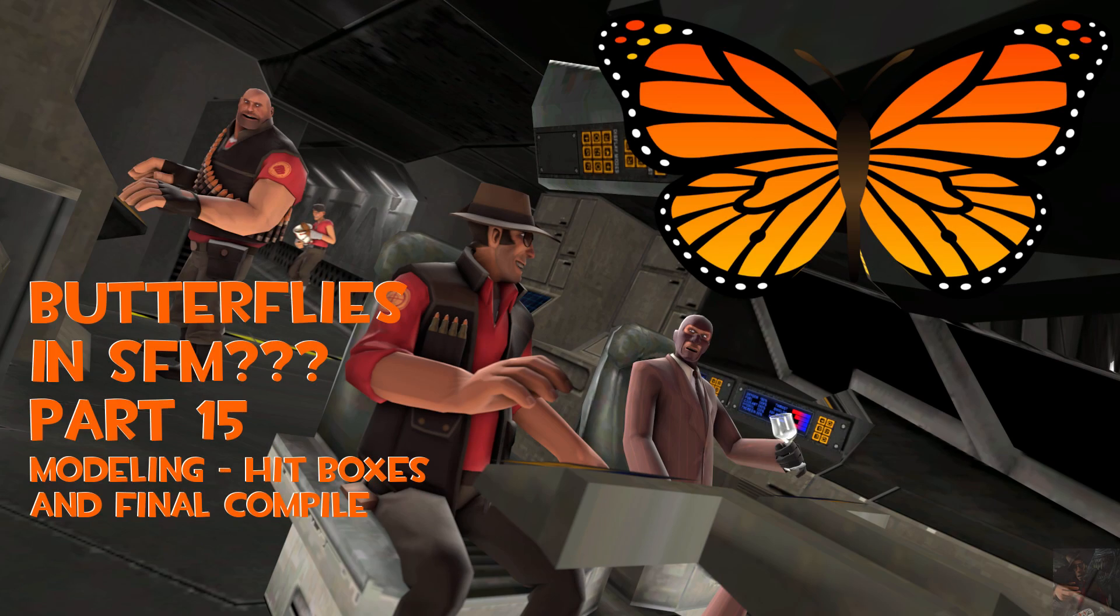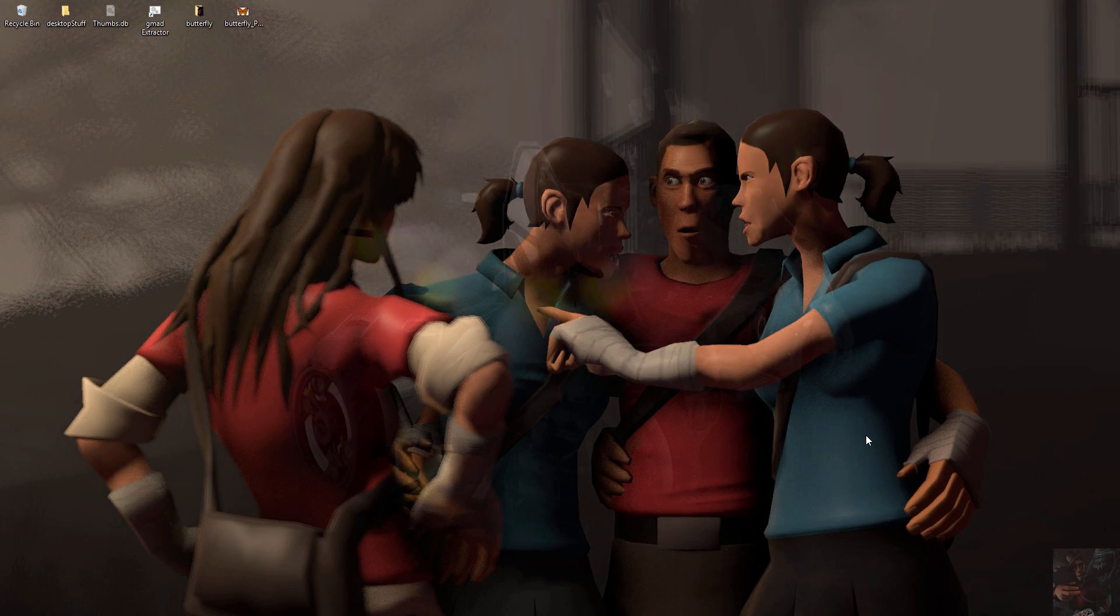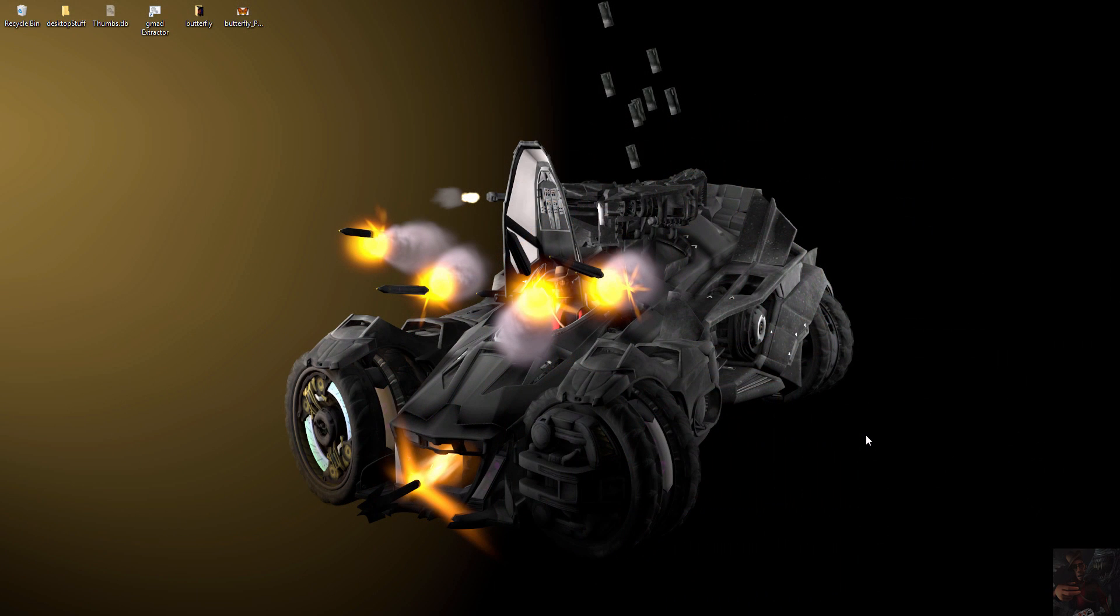Okay guys, Private Jack here. This is part 15 of the series on how to create a butterfly in Blender and get it into Source Filmmaker.